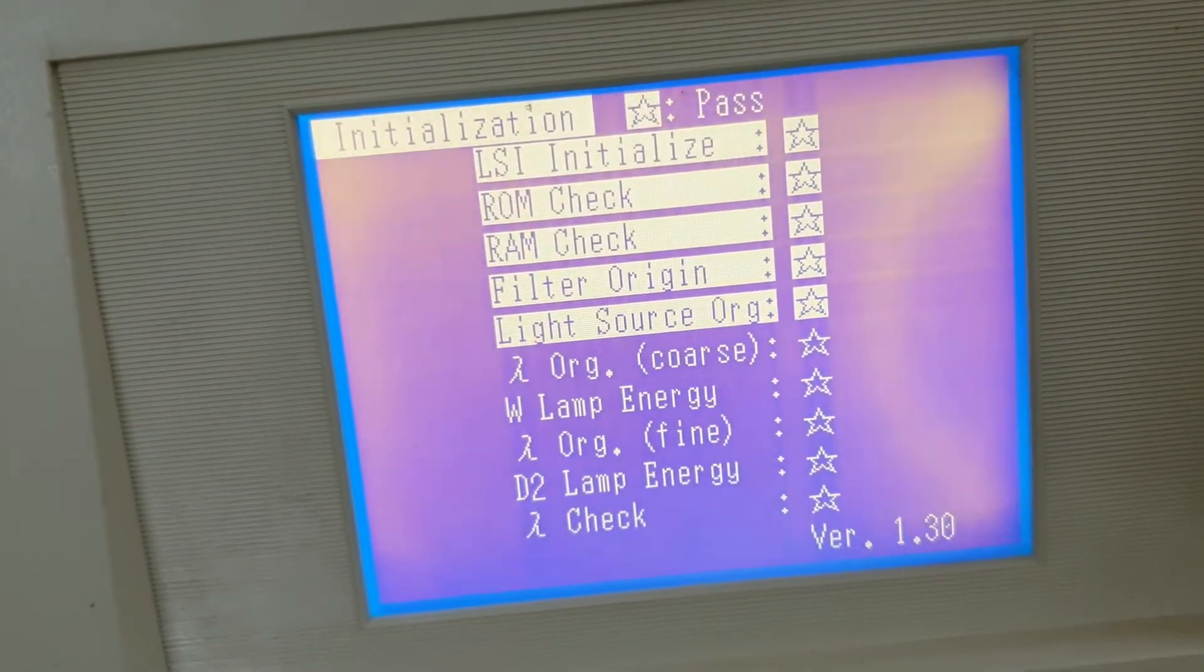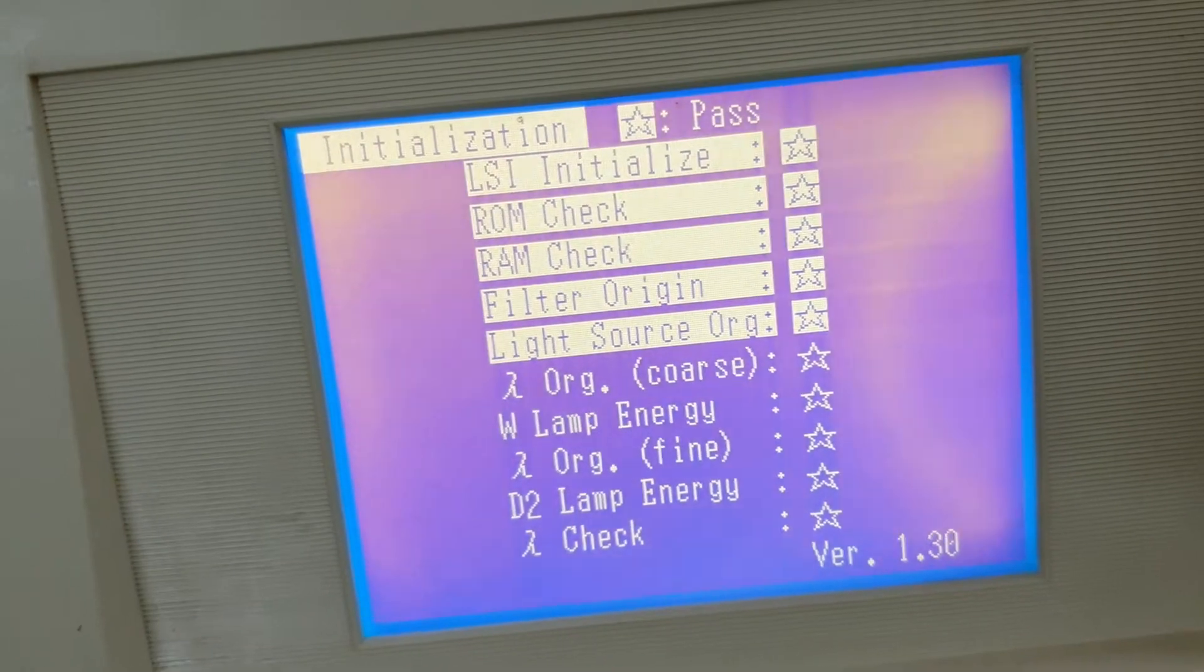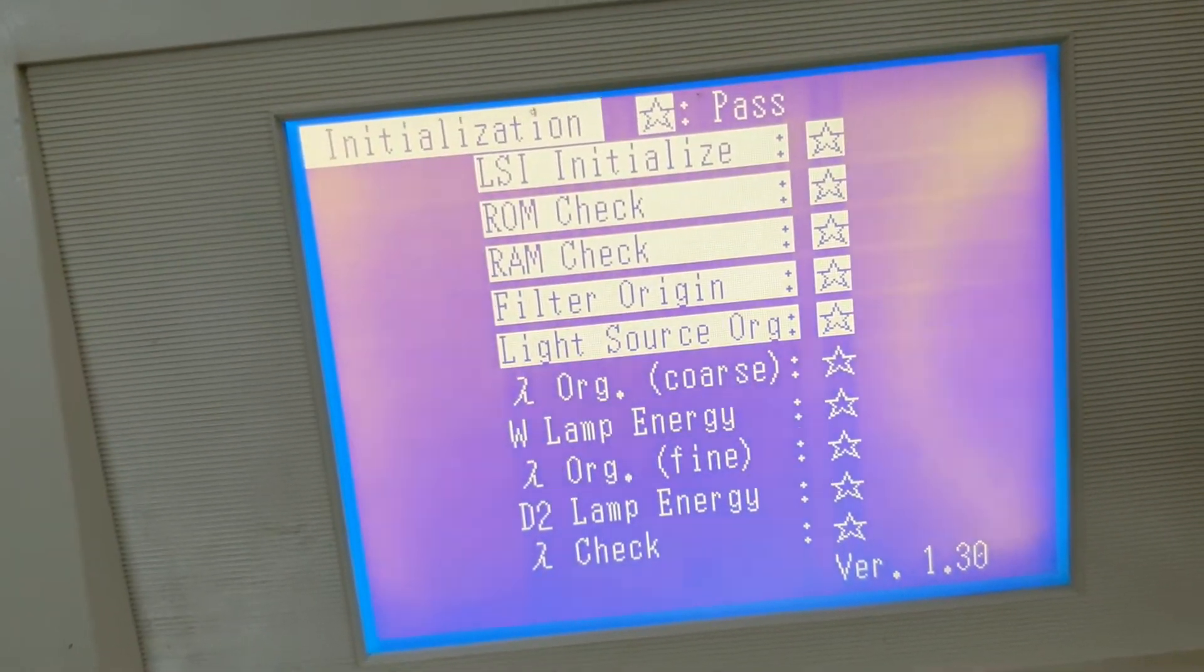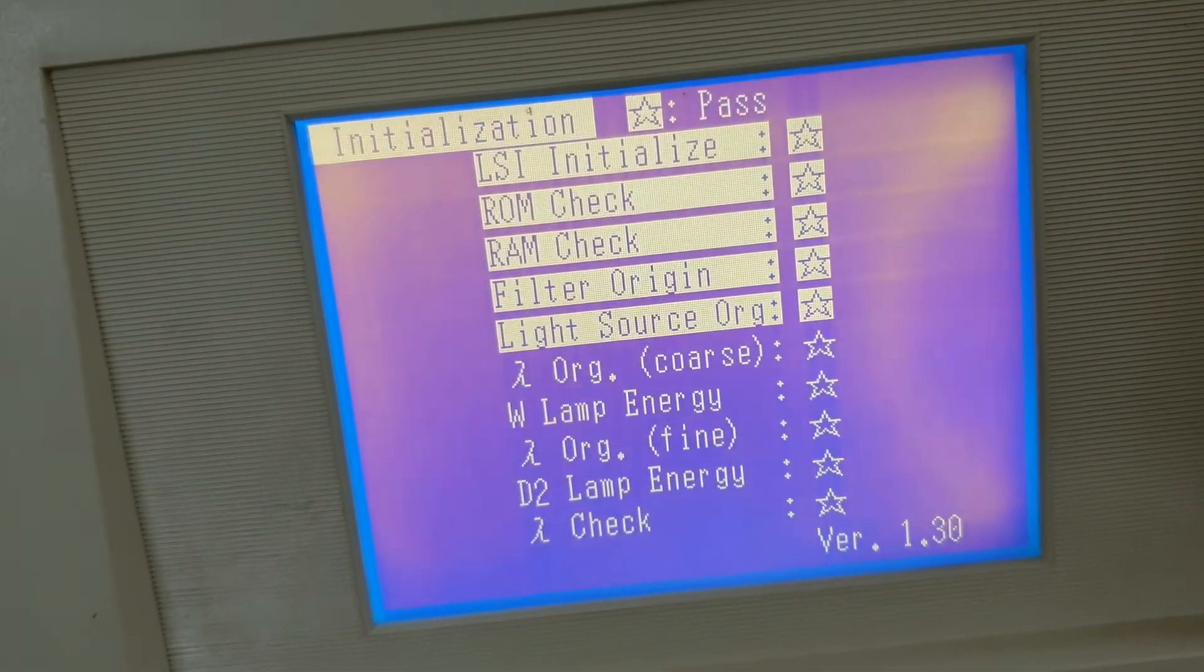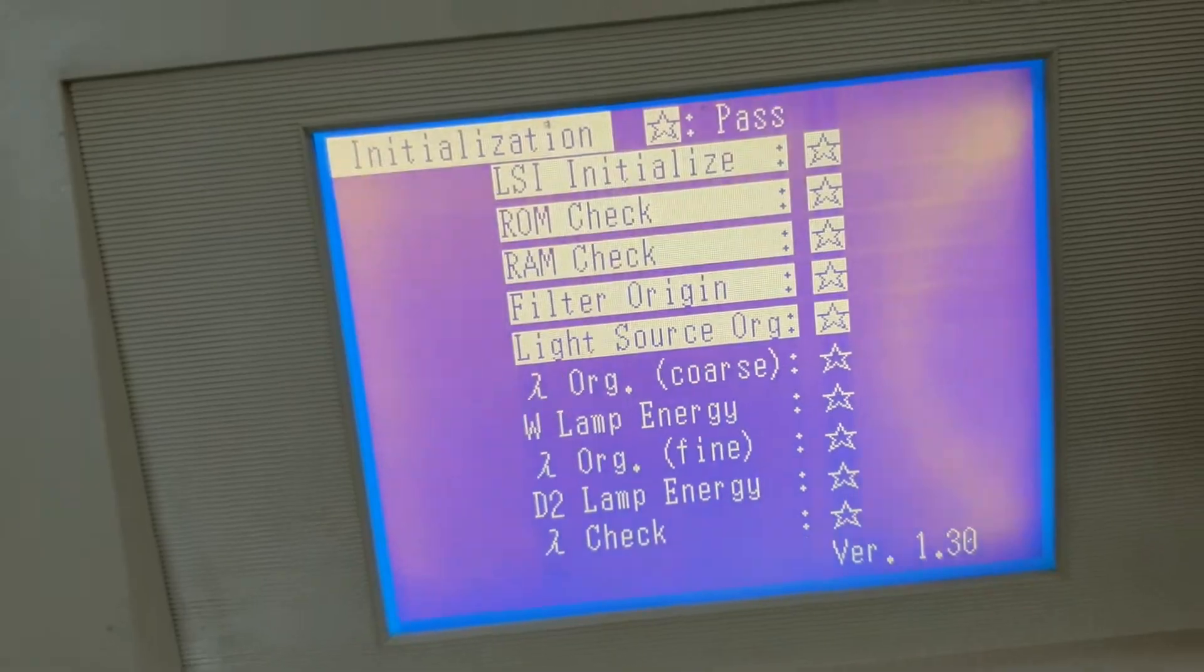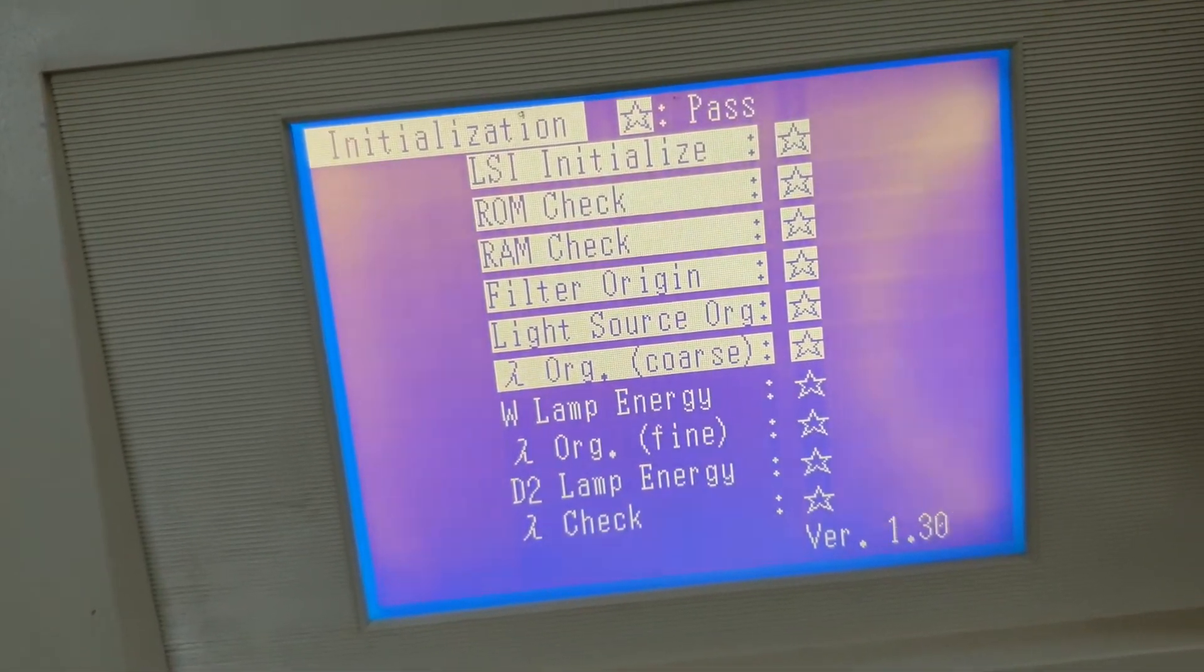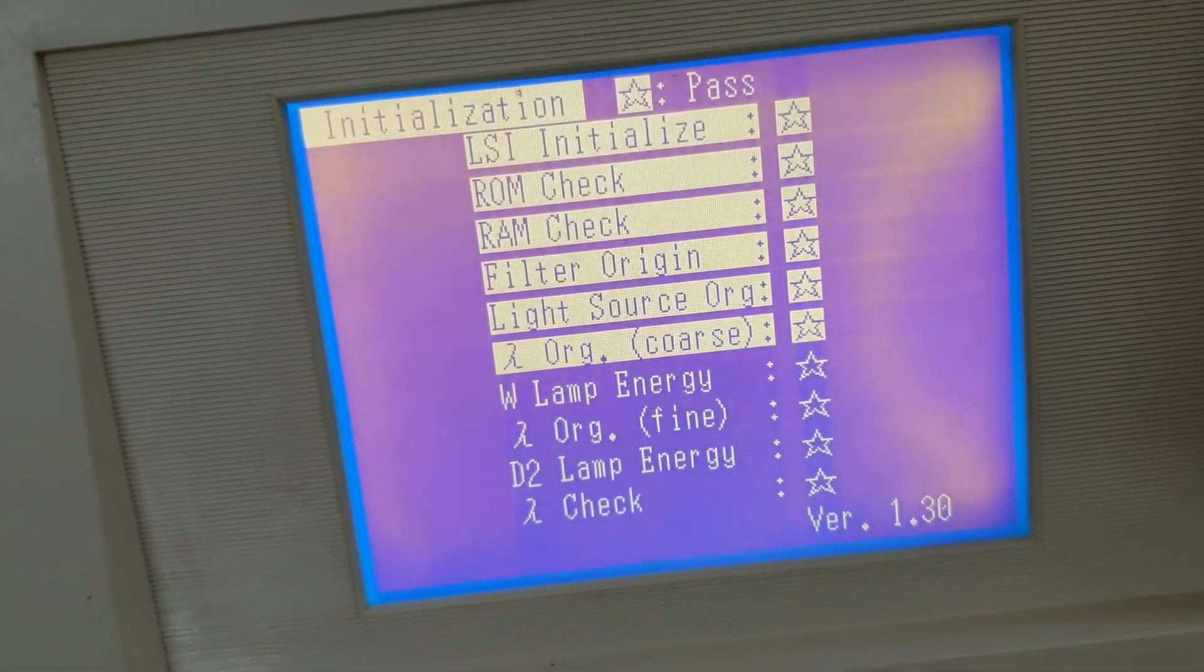Now you can see here, it is checking light source. Similarly, remaining parameters will be checked.